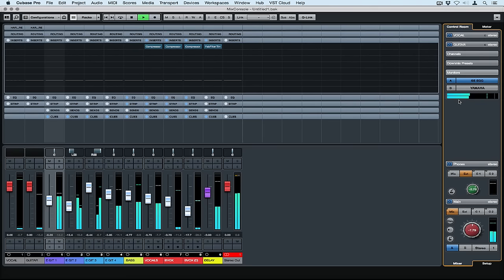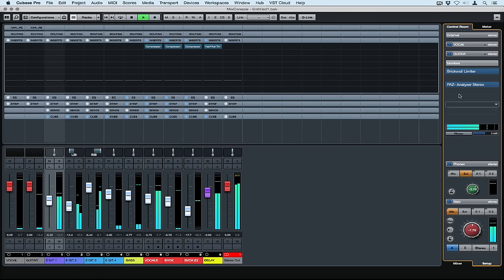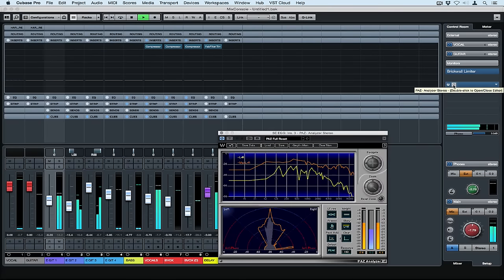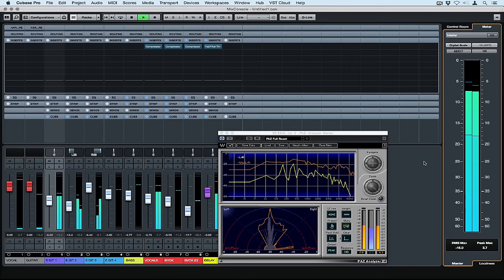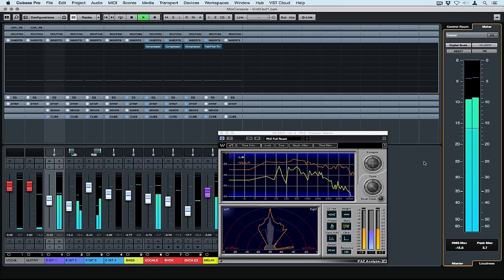And you'll notice the meter is operating on the stereo output channel. If I go back to the main control room section I can find the analysis tools I added over the top of the monitor channel. Now I can monitor the analyzer and my meter at the same time.